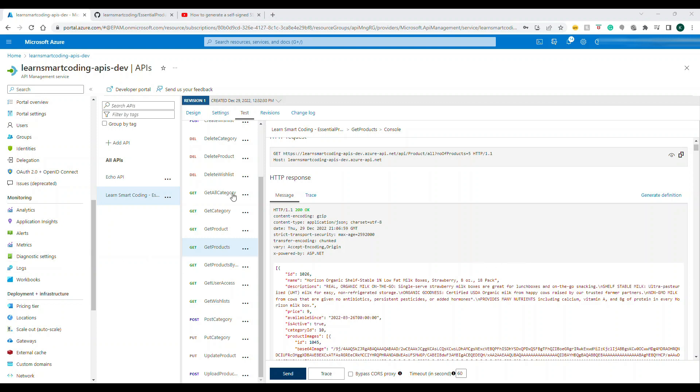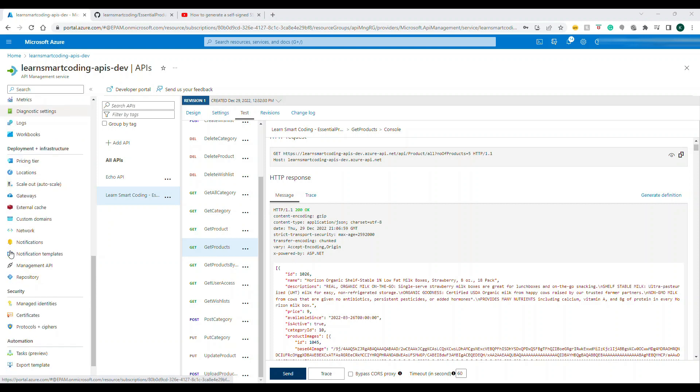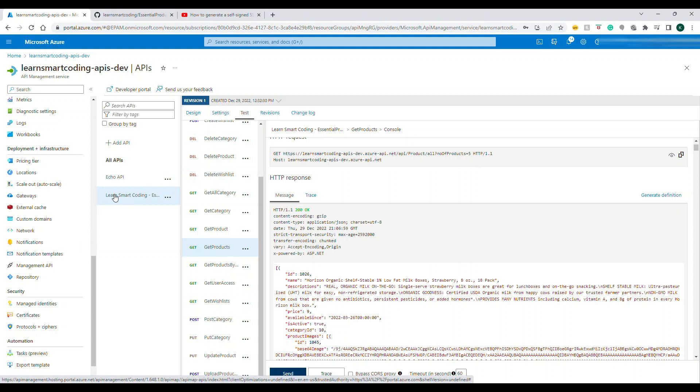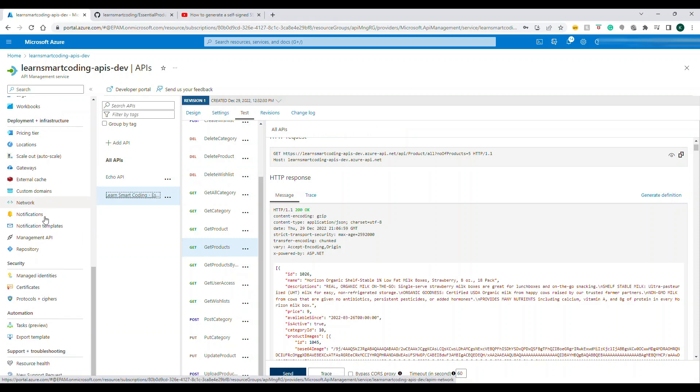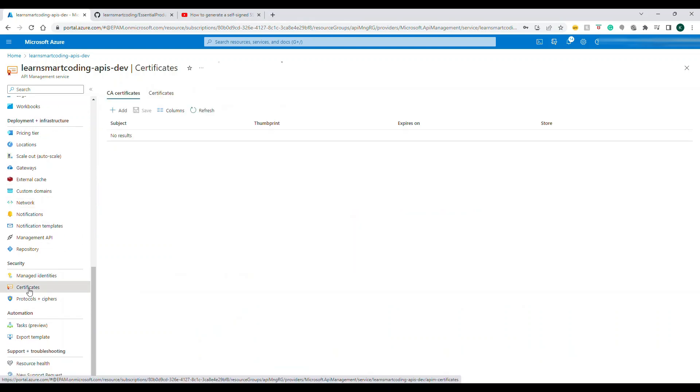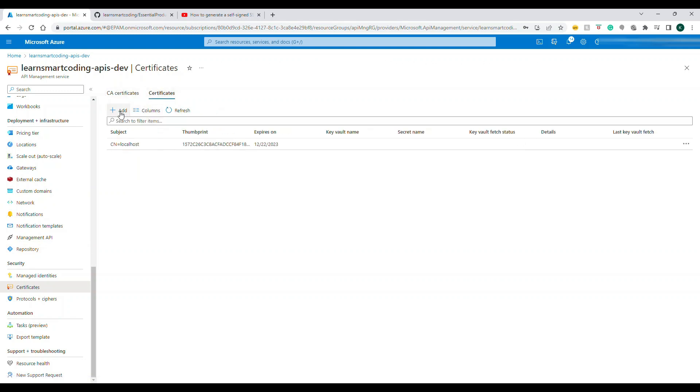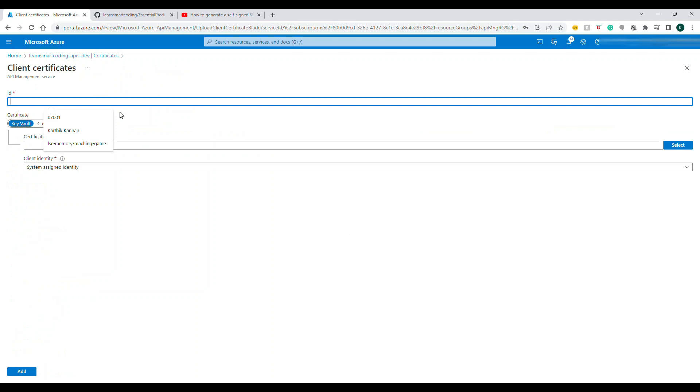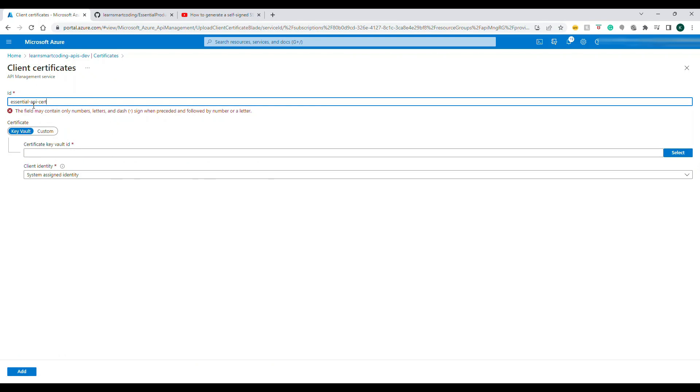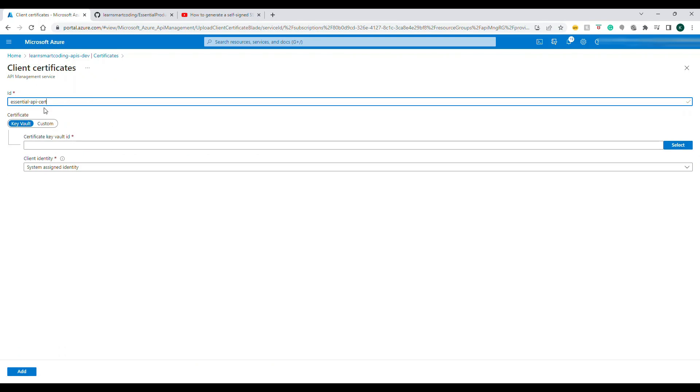Now let's take a look at how the inbound policy works. Before we apply the inbound policy, we need to create a certificate and upload the certificate. Come to this portal, to the API, to the left side under security, there is something called Certificate. Click on Certificate, go to Certificate and click on Add.